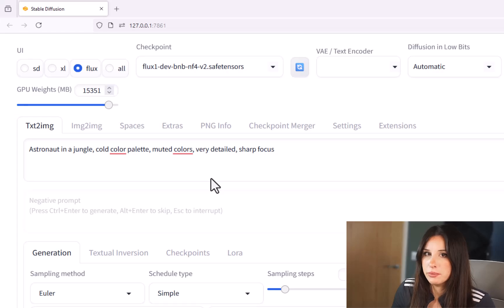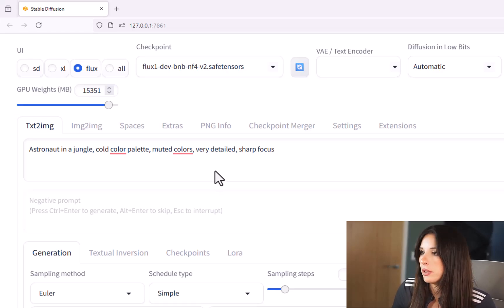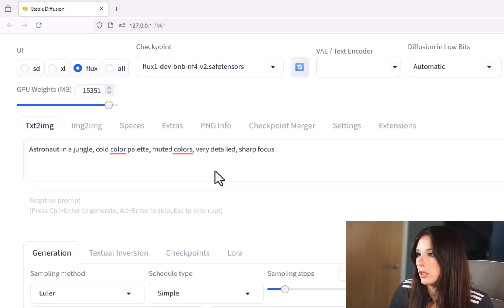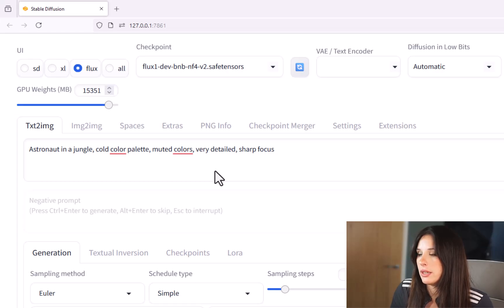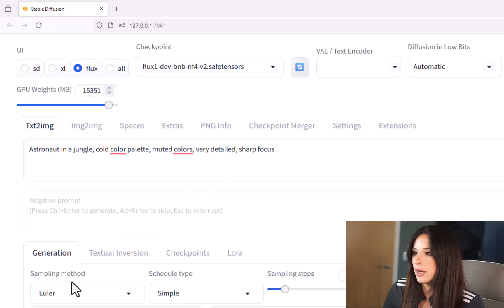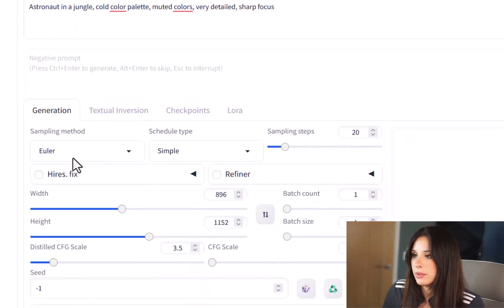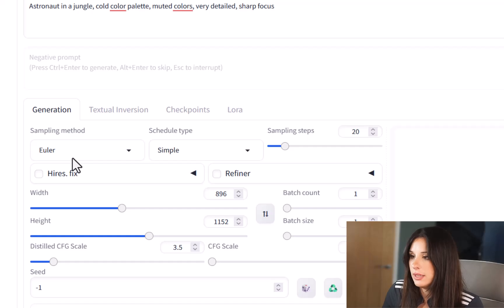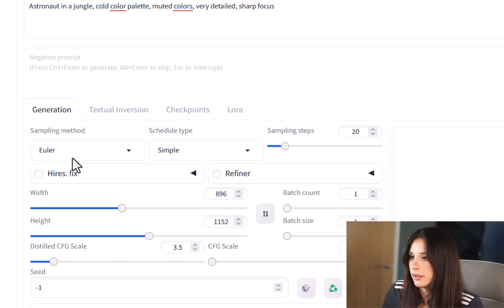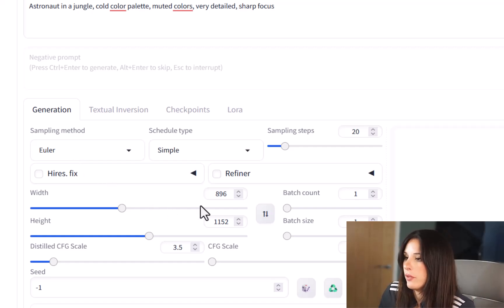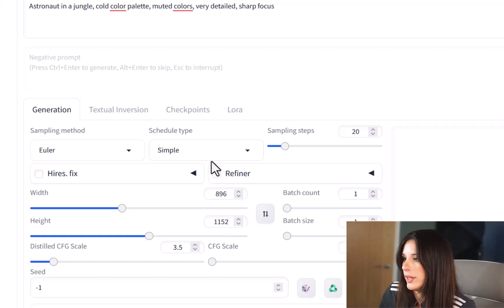Input the prompt astronaut in a jungle cold color palette muted colors very detailed and sharp focus. So we're going to come down to sampling method and leave it as Euler that will be as default and then the width and height. The width is 896 and the height is 1152.